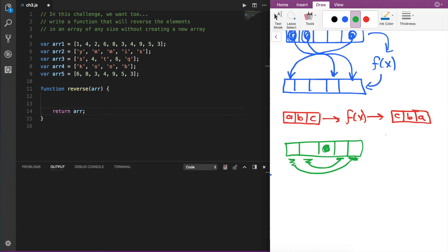In order to switch elements like this, we need to keep track of the first element and the last element. I'm going to use a counter variable i to refer to the very first index of this array, and a counter variable j to refer to the very last index. We want to take the elements stored at these two locations, switch them, and then have i refer to the second element and j refer to the second to last element, and so on. So I want i to refer to index 0, and j to refer to the very last element of this array.